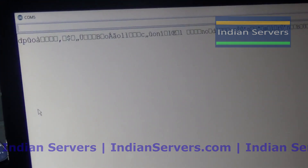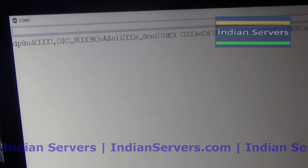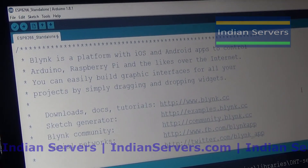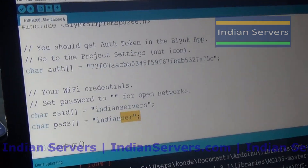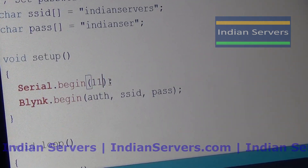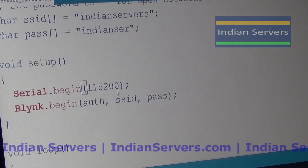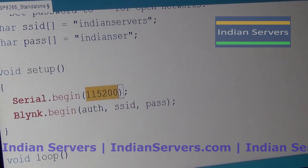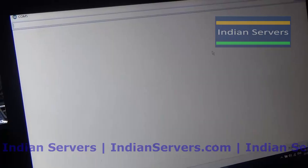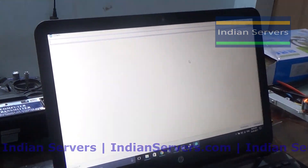You will see a message confirming that the Wi-Fi board has been successfully connected to your local network. If nothing is showing, simply change the baud rate. The baud rate is set to 9600 by default — change it to 115200, which is the default baud rate for the NodeMCU board. If you are still not seeing any data in the Serial Monitor, simply click the Reset button.